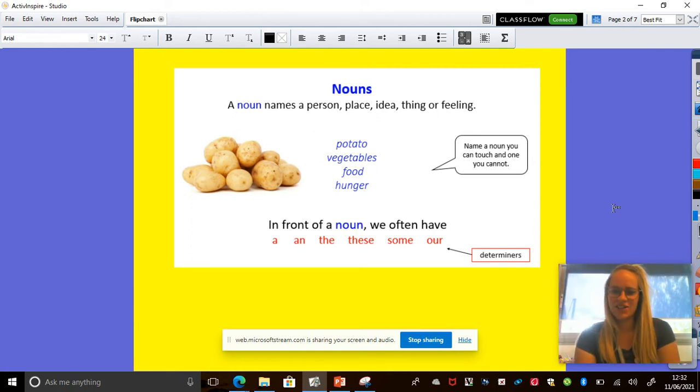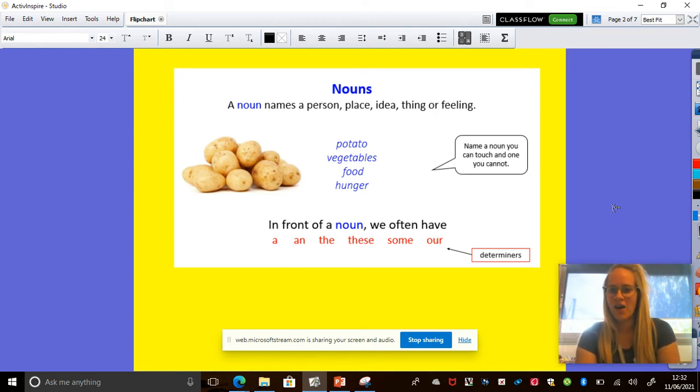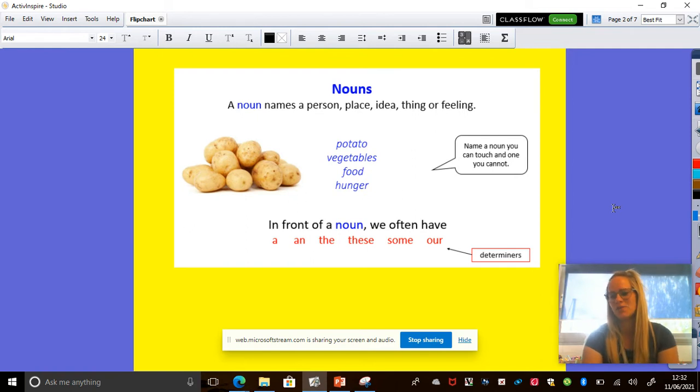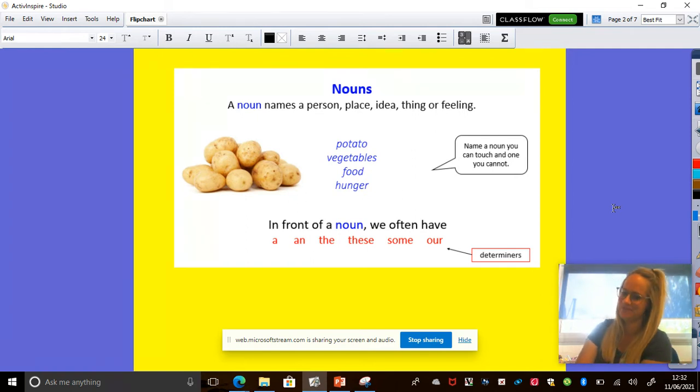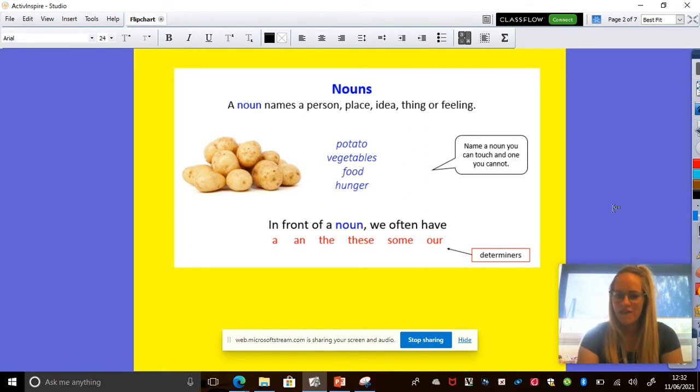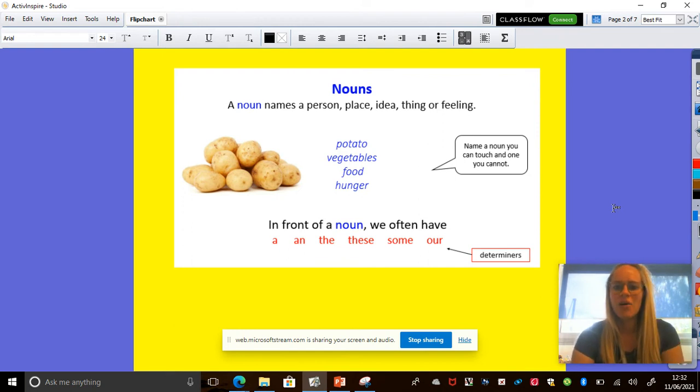Okay, so a noun is a person, place, idea, thing or feeling. Pop your hand up if you got that right with your partner. Super. So some examples are potato, vegetables, food, hunger.